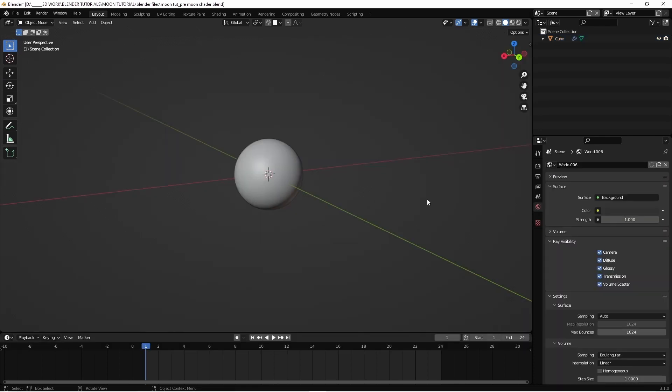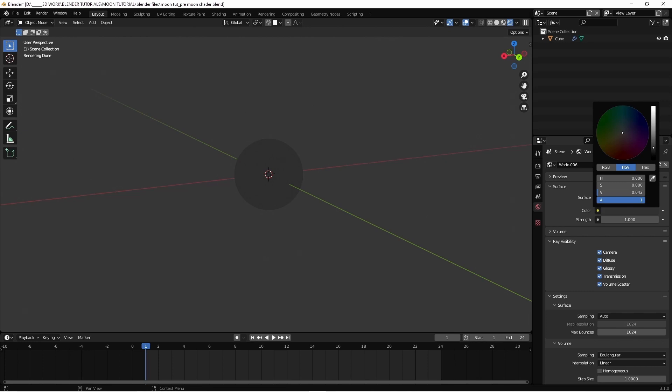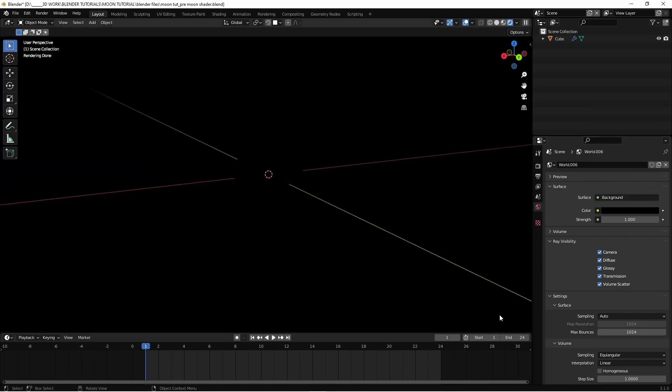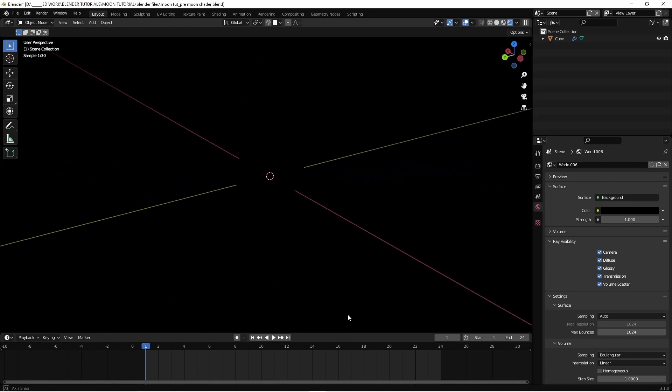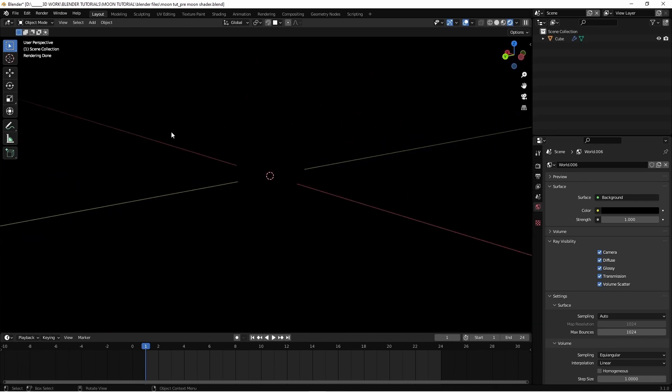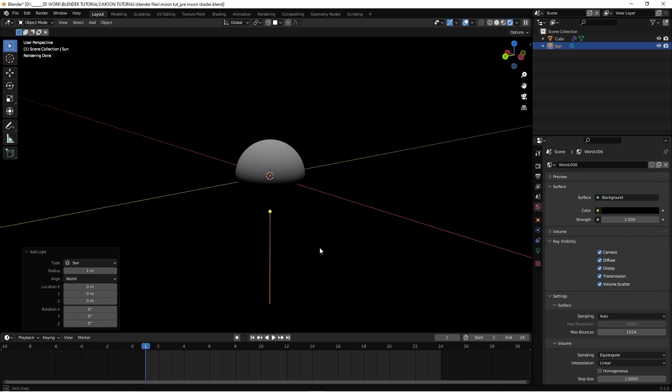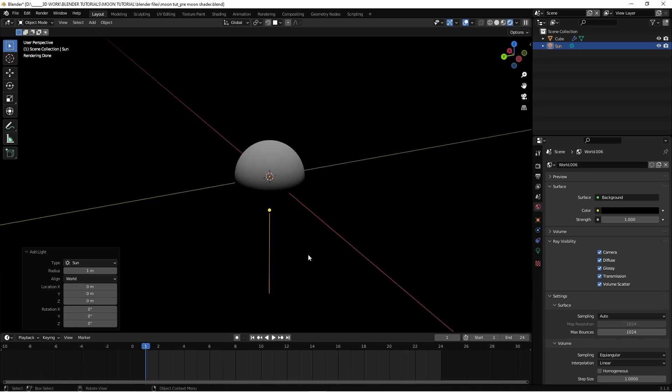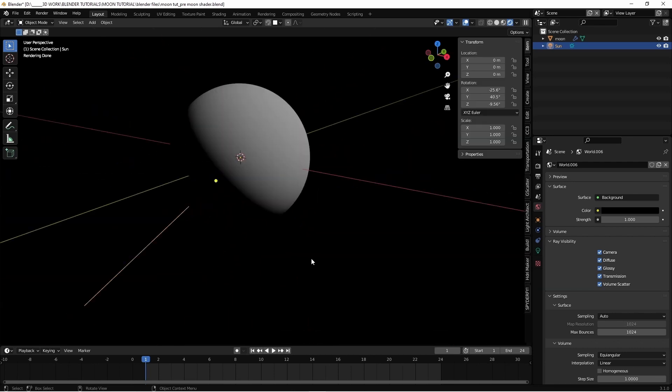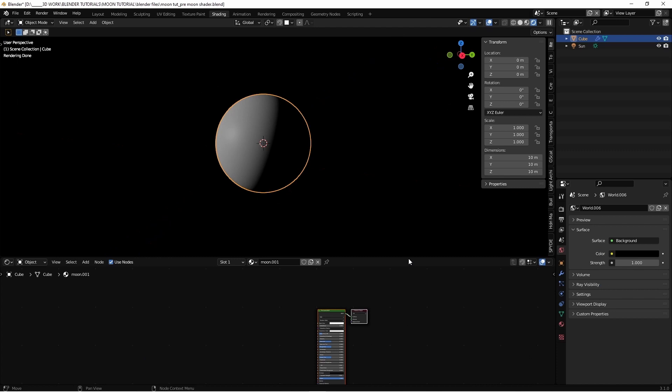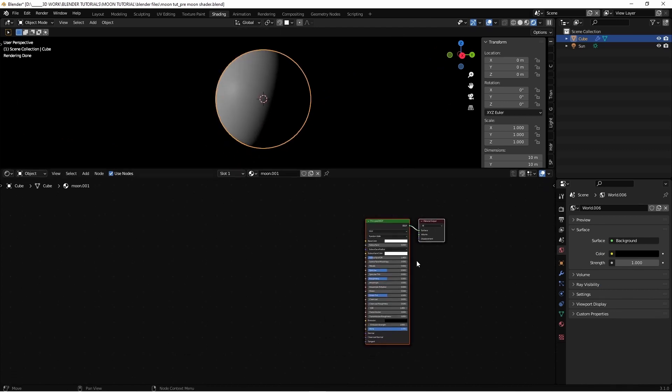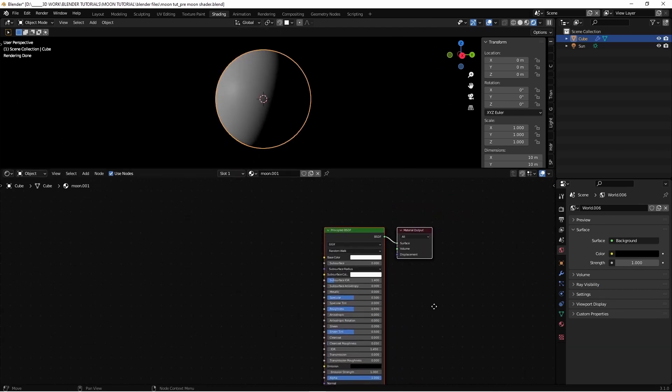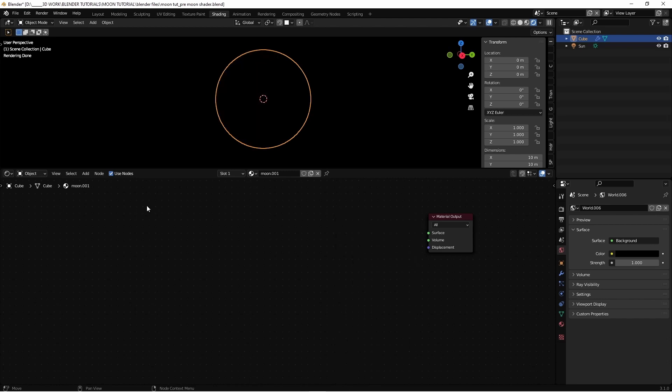Before going to the shading panel, let's click on the render view and go to the world tab and change the color to pure black because space is black. We see everything completely black because we haven't added any light. Let's add a sun light. Now this sun is illuminating our moon.